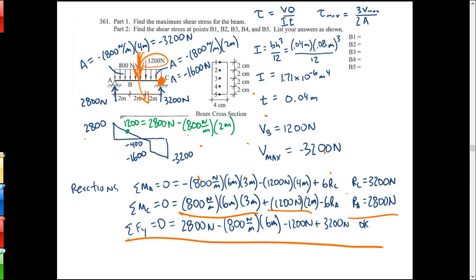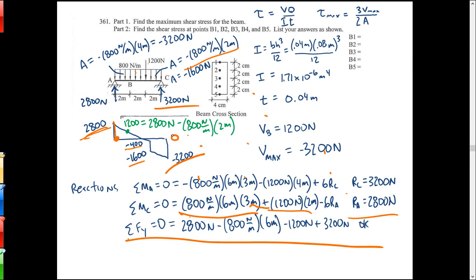Now I want to get a shear diagram going. Starting at zero, jump up by the reaction to 2800. Then find the area to the left of the 1200 load - that's negative 800 times 4, so negative 3200, dropping from 2800 down to negative 400. Then the 1200 load pushes me down from negative 400 to negative 1600, then negative 800 times 2 is negative 1600 more, down to negative 3200.